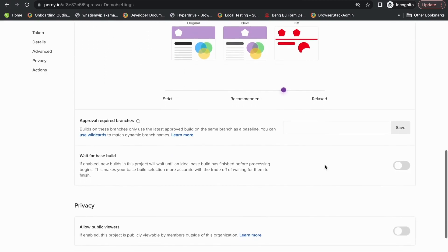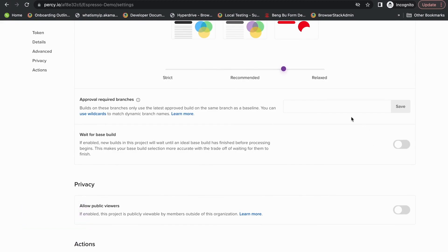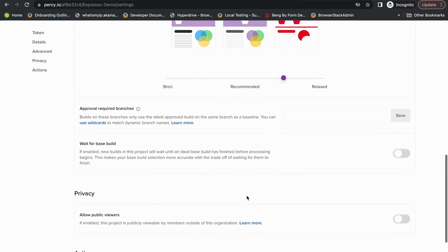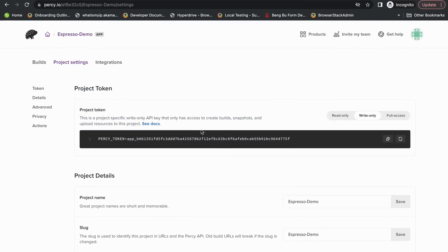Percy also supports a linear workflow where comparisons are only run against approved builds in certain branches. You can set that up in this section. And finally, you'll be able to find detailed guides and SDK documentation right here in the project settings page.